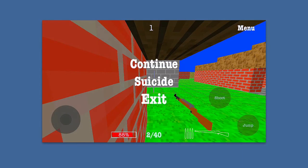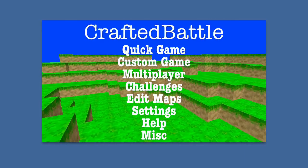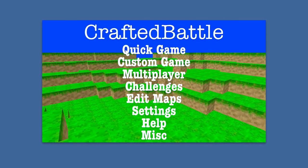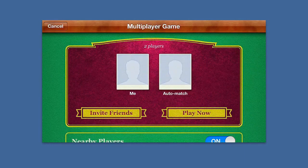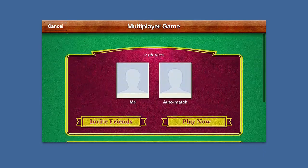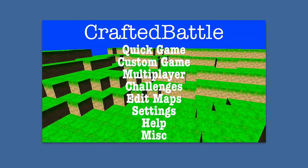So with that, let's go to the main menu here. So you can see you have custom game, you have multiplayer. Multiplayer is a nice little feature here if you have Game Center support, so if you have friends who have this game.